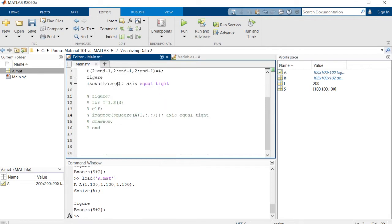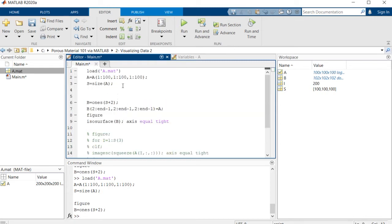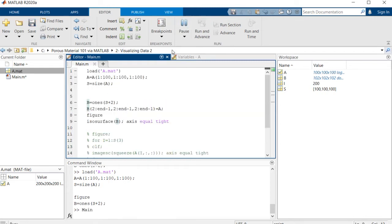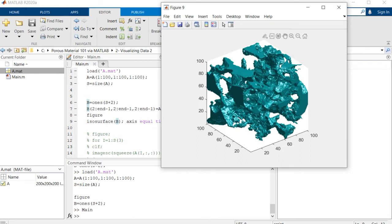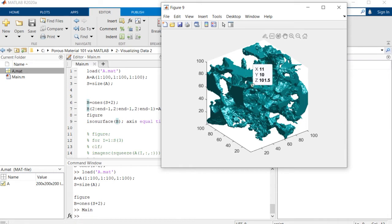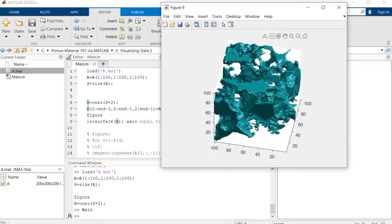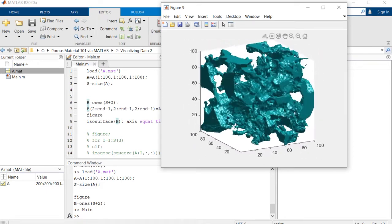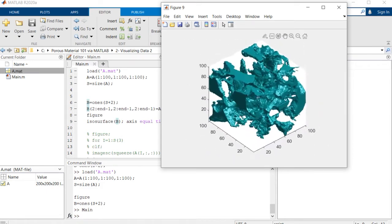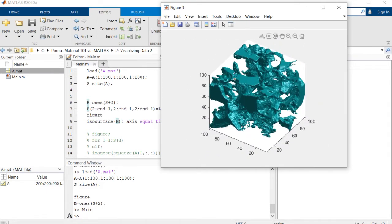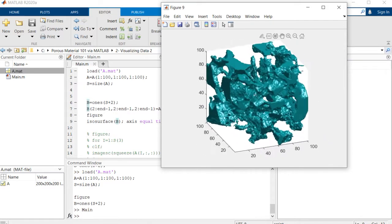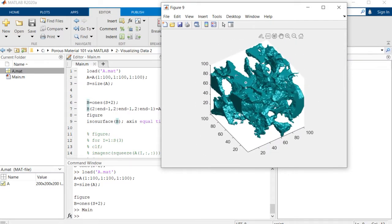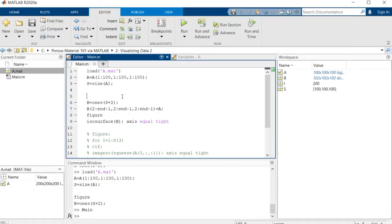So if now if we visualize b, let's see what happens. Okay, this is much better because we have a cap at the end of the open pores as you can see here, which gives us a better understanding of the 3D structure. This cap here is closing the end of the pores.